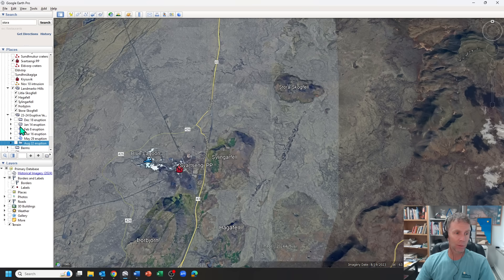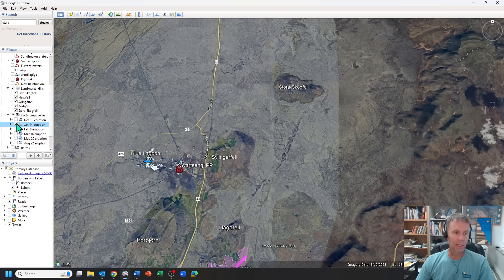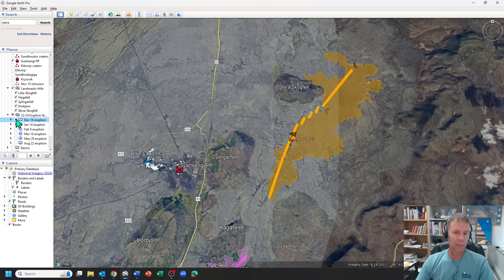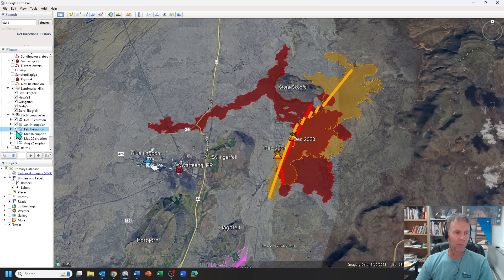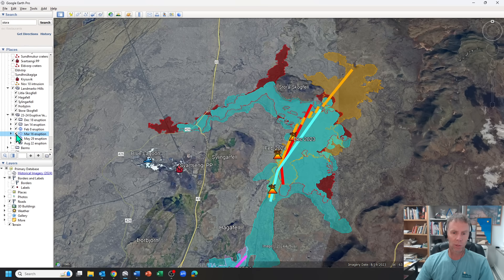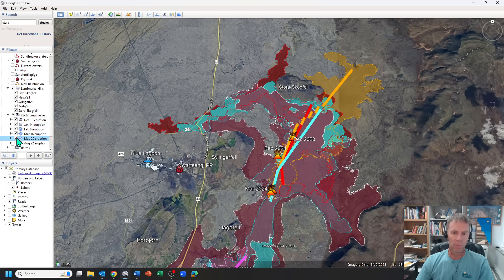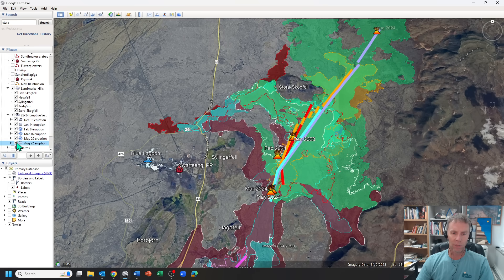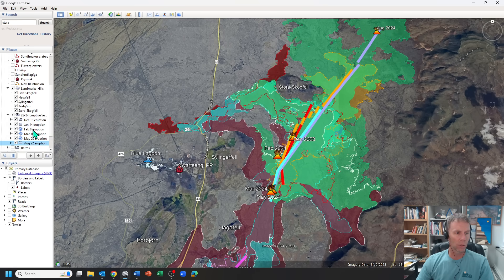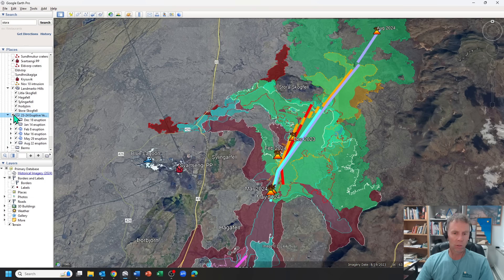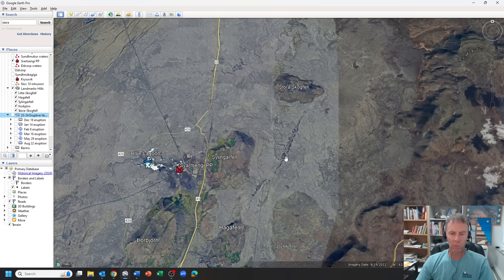has been the most active region when it comes to some of these eruptions we've seen over the past year. This is where we've seen the December eruption, the February eruption, the March eruption, the May eruption, and even parts of the August eruption all occurred in this little zone here. So this has been a really active region here.